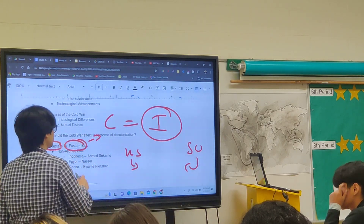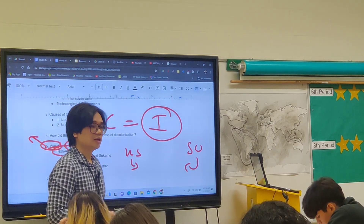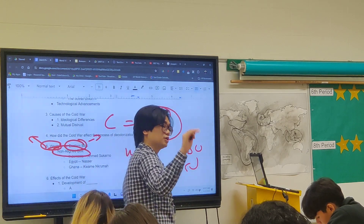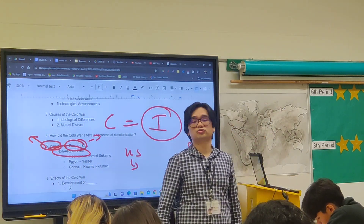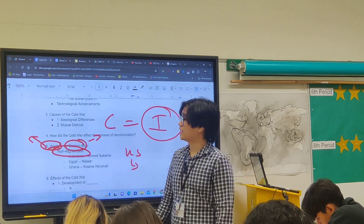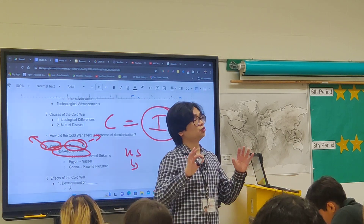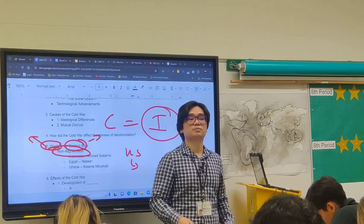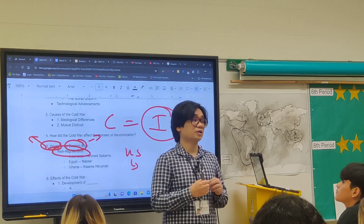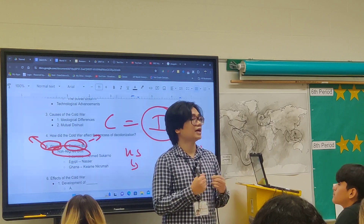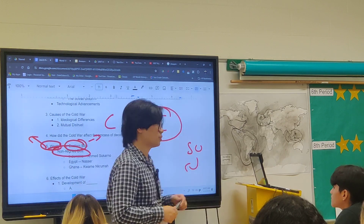There were also countries that were non-aligned, making up the Non-Aligned Bloc, led by Ghana, Indonesia, and Egypt. They chose not to formally align themselves with either superpower. On your exam, this will be a question: what was the reason many countries chose not to officially align with either superpower?